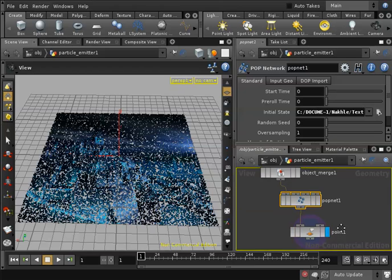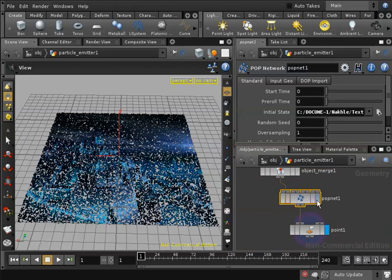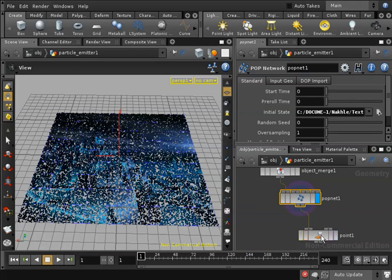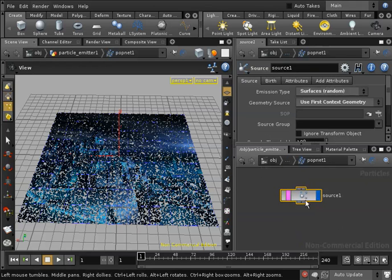Now I will also turn off the visibility of my point node since I also already saved it in the initial state file. At this point I need to stop the particles emission. I'll go inside the popnet node.